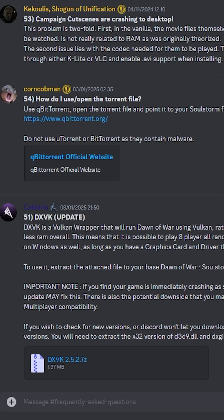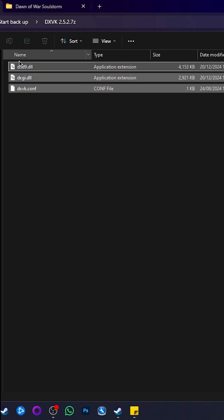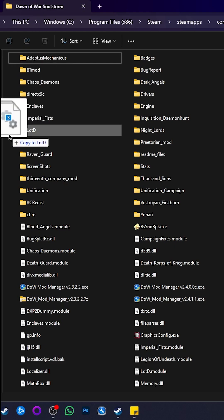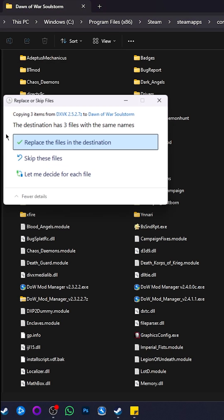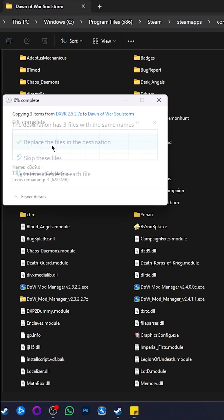To install it, simply download the DXVK package from the Unification Discord FAQ 51, as shown here. Then drag and drop the files into your Soulstorm folder, overwriting any that are in there.